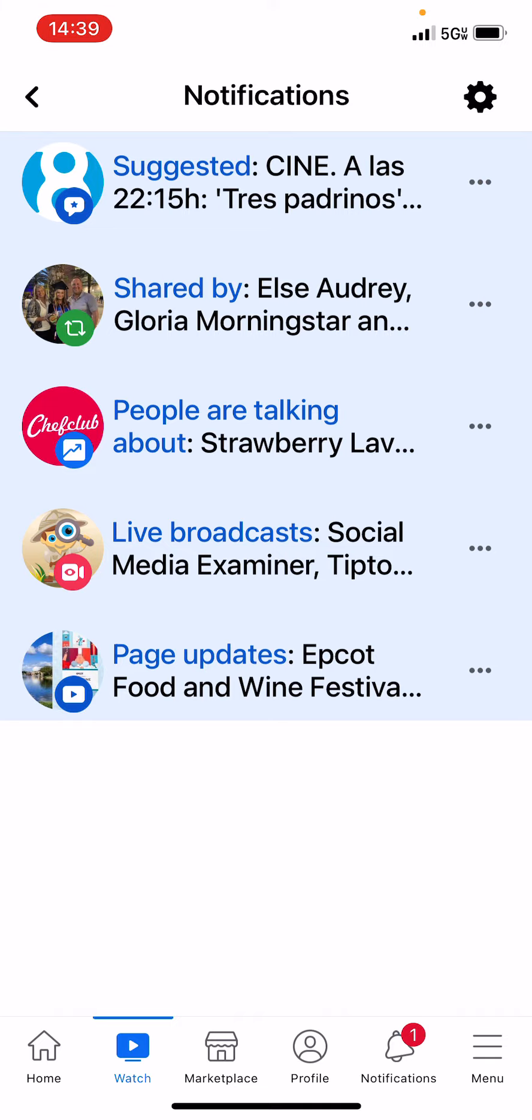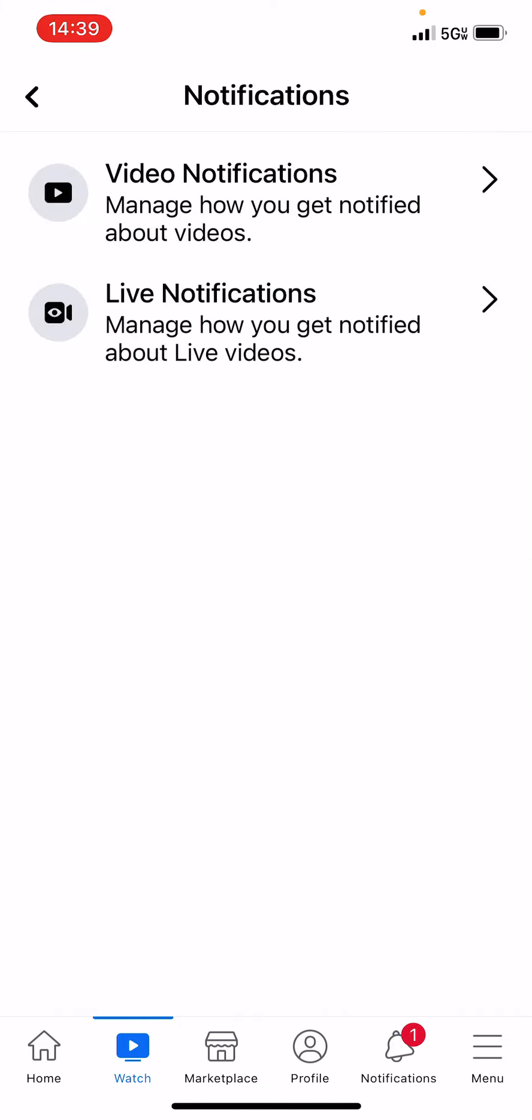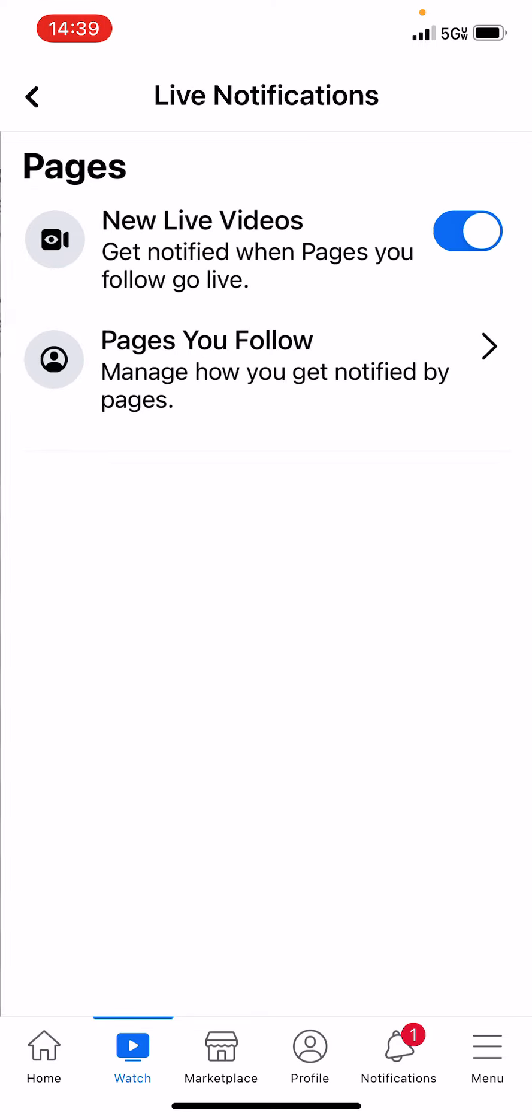And then I'm going to hit the wheel, the cog wheel in the upper right-hand corner, and then the next step is to click on live notifications, which is the second entry, and then just toggle this switch on and off.